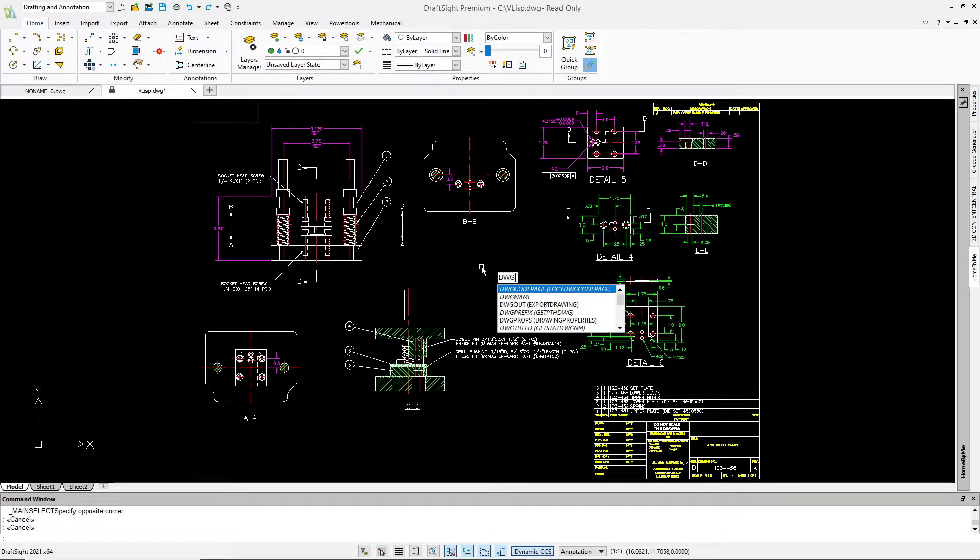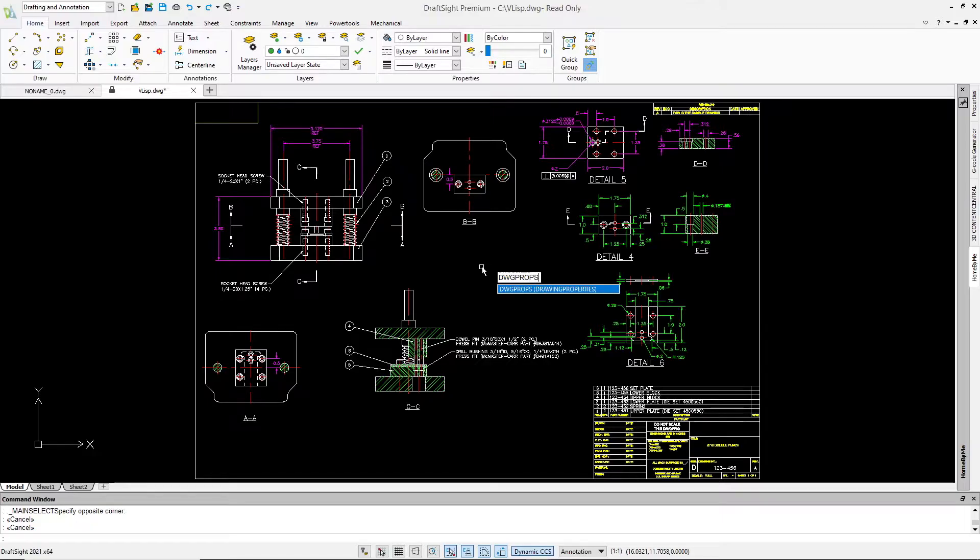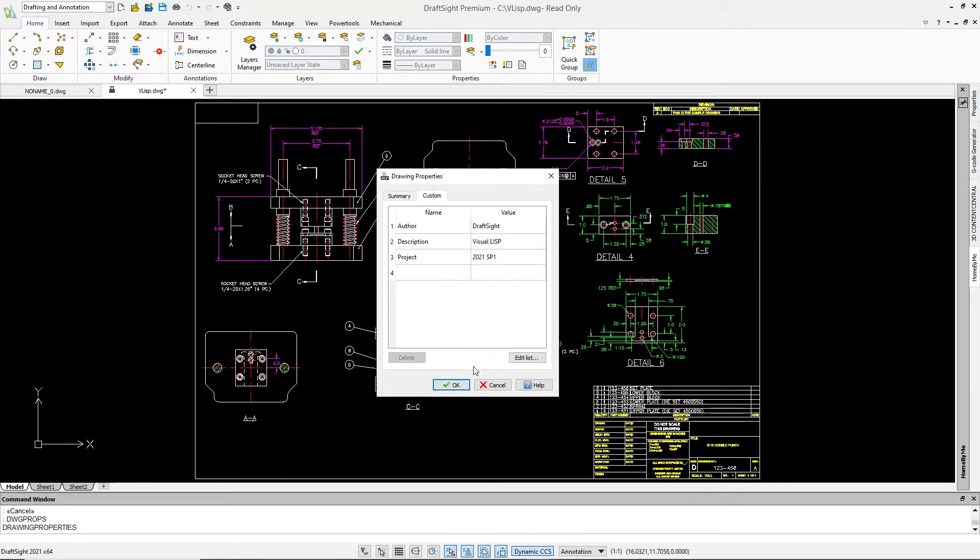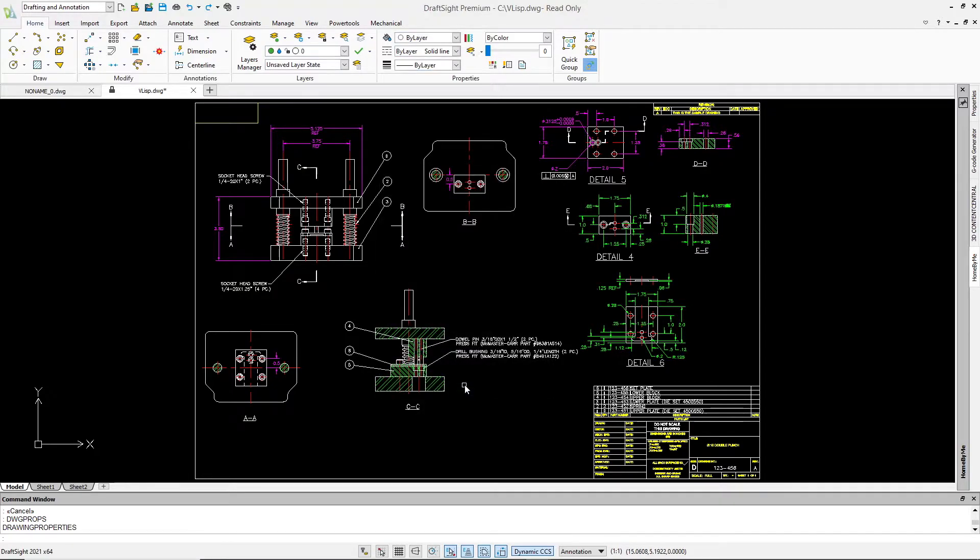As an example, this drawing contains custom information within the Drawing properties object, which would normally be unavailable using only Autolisp. However, we can access it, along with many other things using VisualLisp.